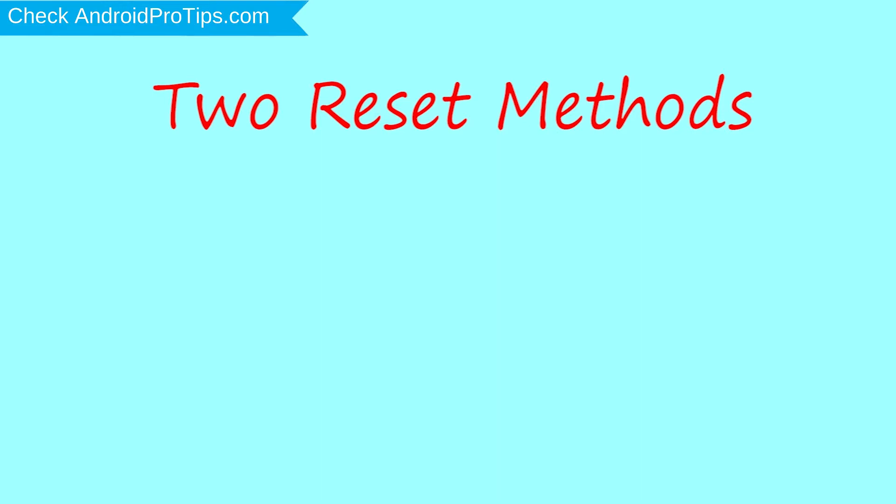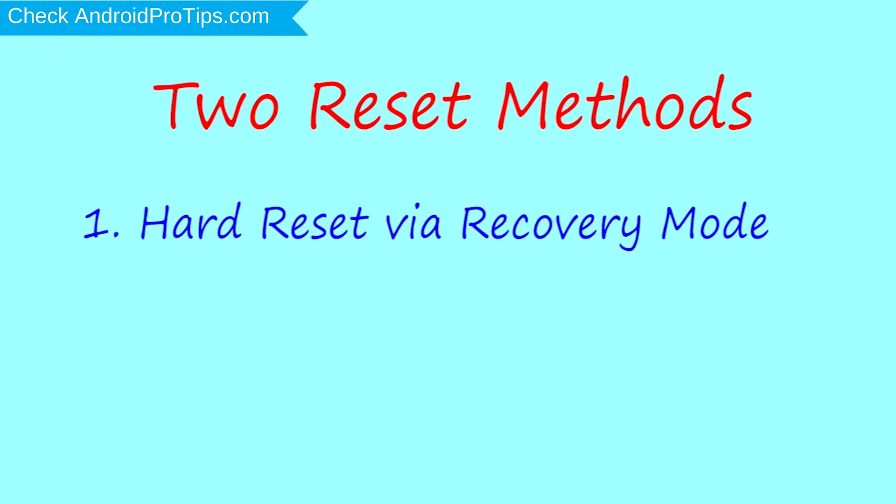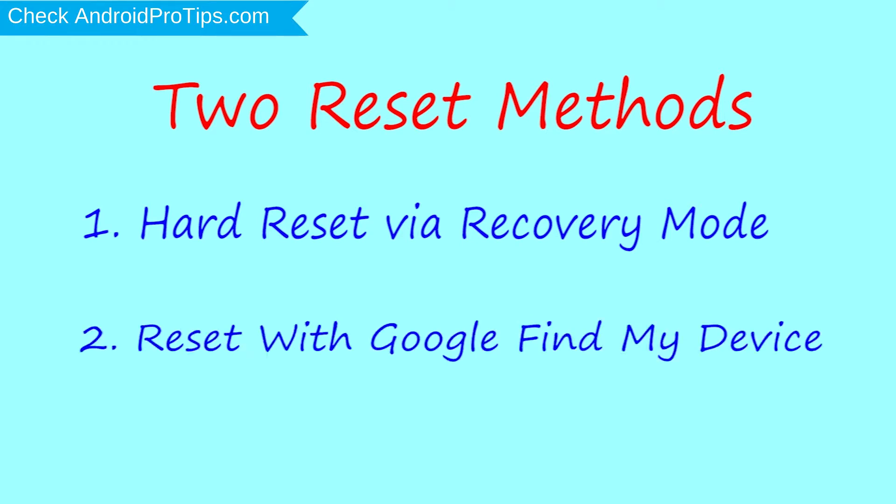First method: hard reset via recovery mode. Second method: reset with Google Find My Device.